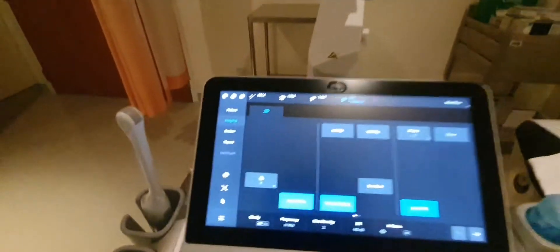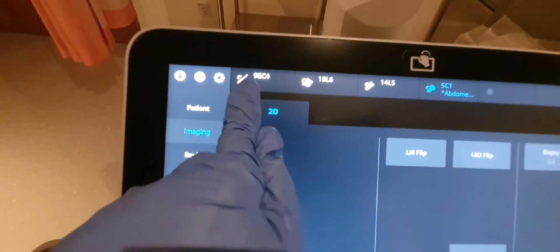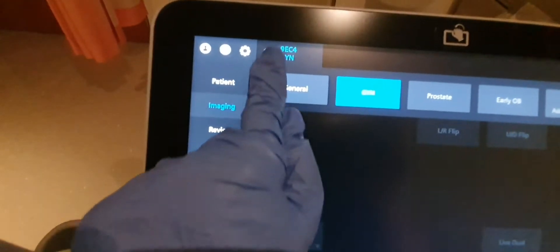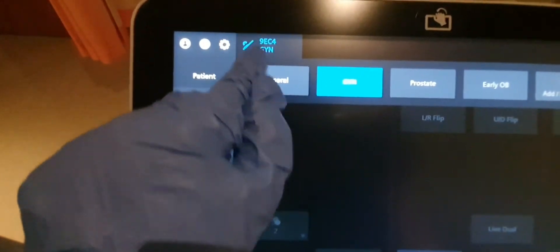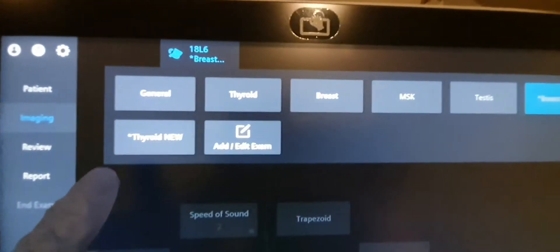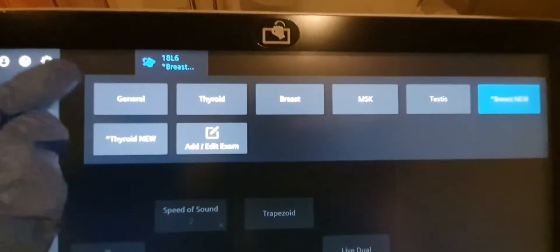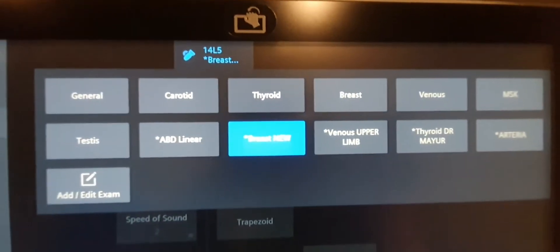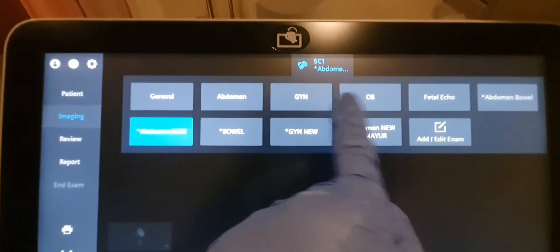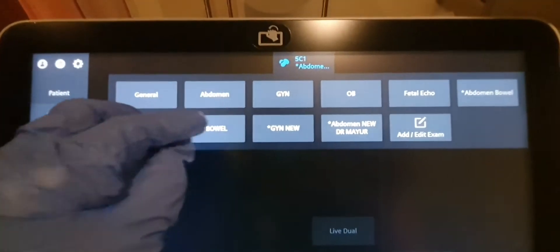Now you need to select the probe you're going to use. We have the transvaginal probe, the linear probe, and the curvilinear probe. For the transvaginal probe you can select gynaecology. For the linear probe we have thyroid, breast, and MSK — mostly for small body parts. For the curvilinear probe we have general ultrasound, gynaecology, and OB.